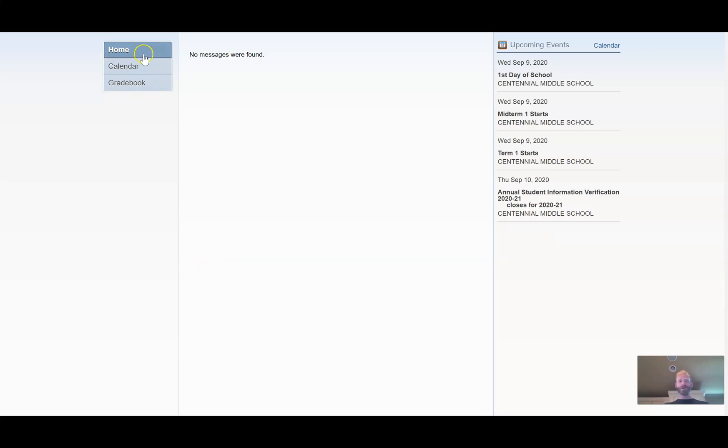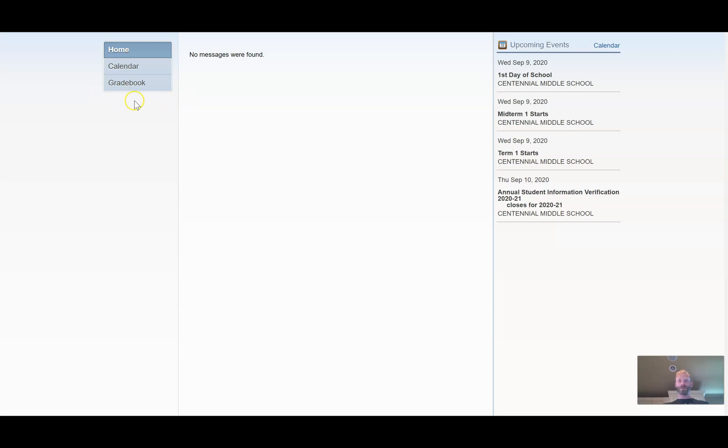Now what I'm going to be looking for are these blue bars along the side. And as soon as your schedule becomes available, the button Schedule will be right here. And when you click it, you'll see a schedule of what your classes are going to be all throughout this year.